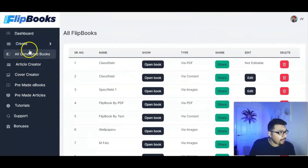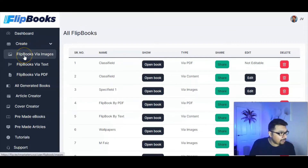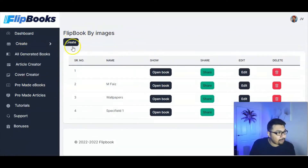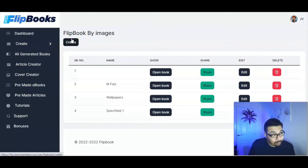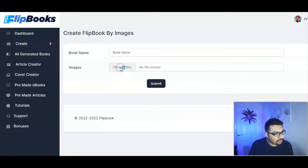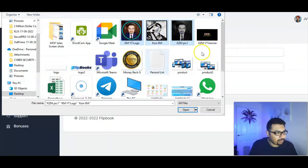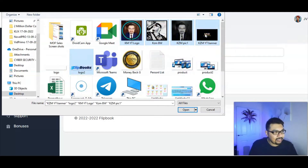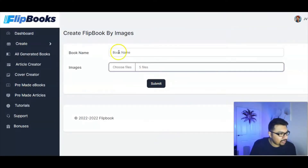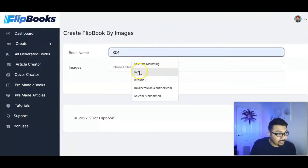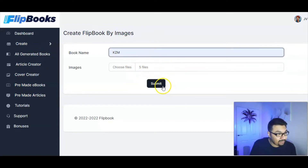Let me take you inside the members area. The dashboard gives you quick access to the number of flipbooks you've created today and in the last month, the articles generated, total number of users, and traffic stats. Once you click the create button, you can generate an ebook, create an article, or create a cover — just click the particular button and it'll take you right to that feature.